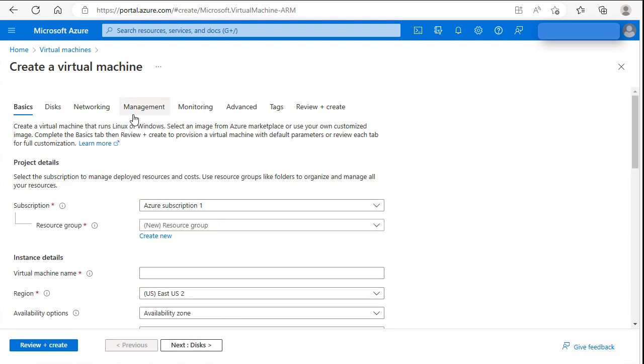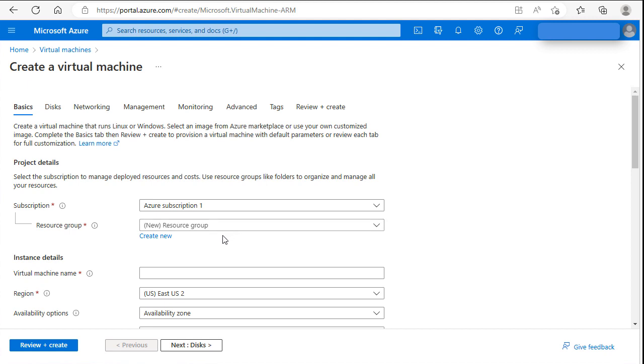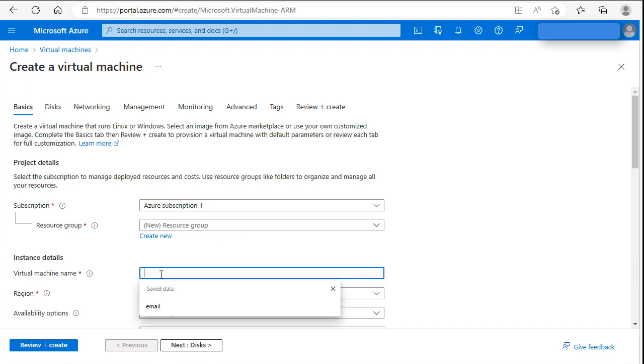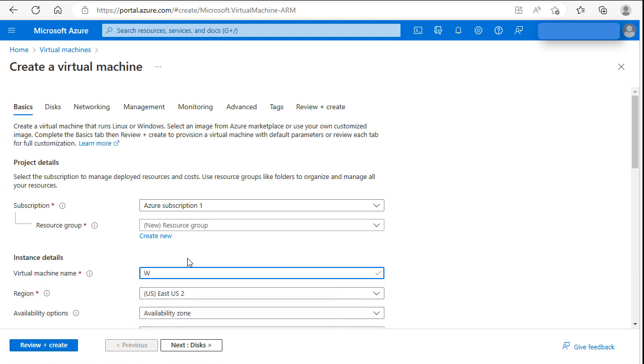Subscription is chosen automatically from what you already have. Resource group - it will be created a new resource group, or you can choose an existing one. Here is virtual machine name. We will write Windows 2022 server.